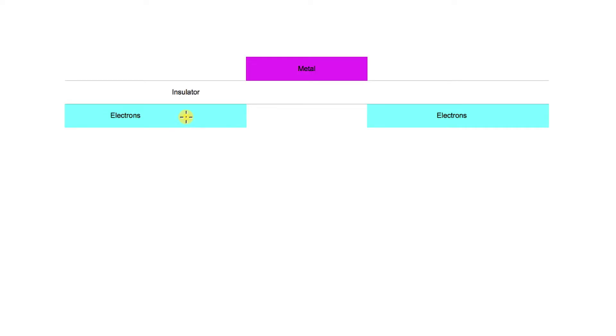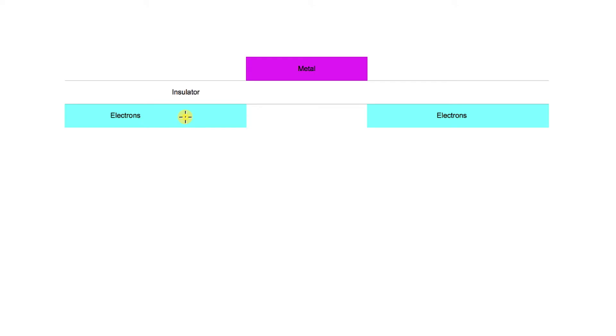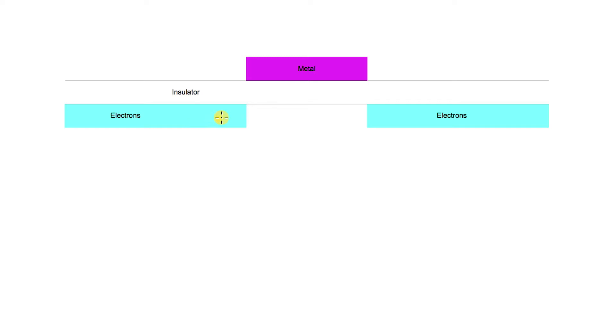But when we put the atoms in to this region which donate their electrons, those atoms each had an extra proton down in the nucleus because they were neutral atoms when you put them in. So these regions that have all these free electrons that can flow around also have a lot of positive charge from those atoms that donated their electrons. So electrons are much happier staying in this region than going off into the silicon where there aren't any of those positive charges.